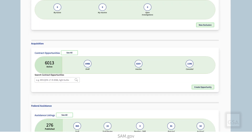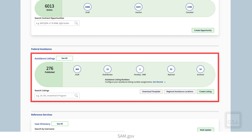In this area, you'll see what we call widgets. If you are an Assistance Listings Administrator, you'll have a widget called Assistance Listings, which will display your published, draft, draft review, pending, rejected, and archived assistance listings. Within this widget, there is a shortcut to create an assistance listing, you can download an assistance listing template for your reference, and there's a shortcut to view your regional assistance locations.